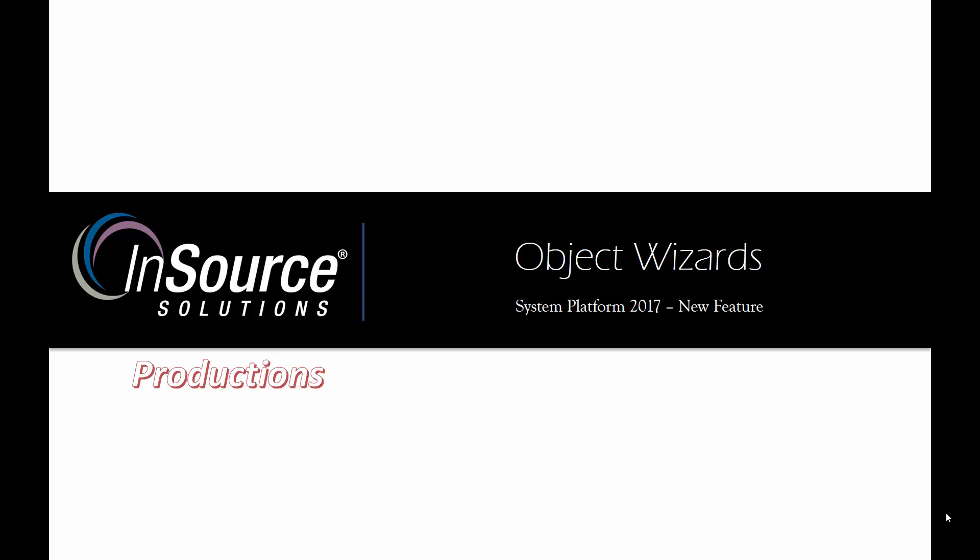Hello, my name is Dylan Pereira, and in this video from InSource Productions, I want to talk about a new feature available in System Platform 2017 called Object Wizards.